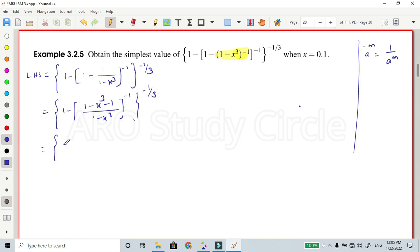Simplify: 1 minus minus 1 plus 1 — getting cancelled; minus 1 plus 1 getting cancelled — leaving minus x power 3.